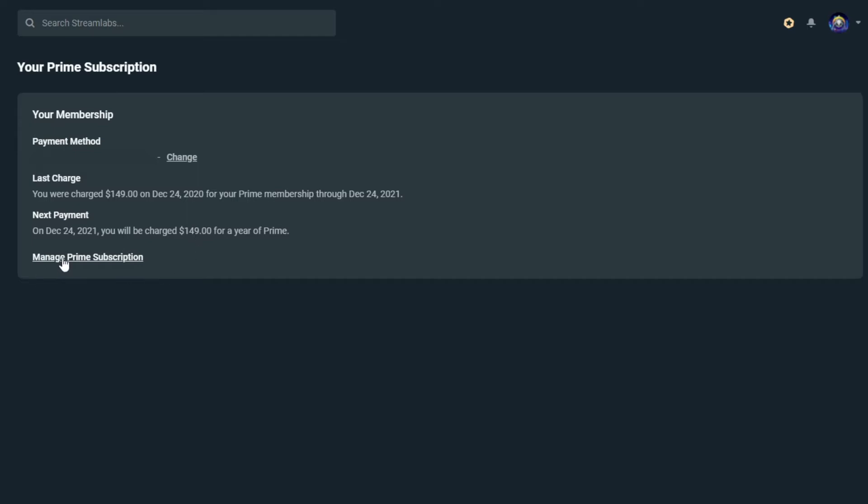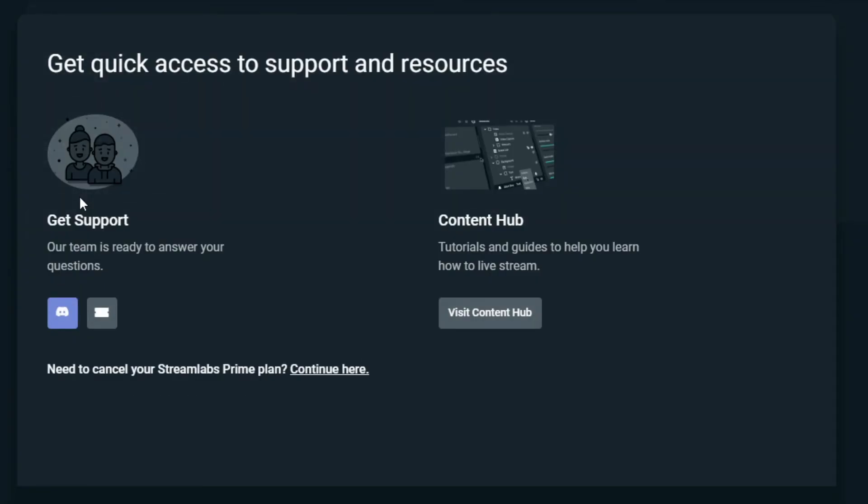So, we're going to click on Manage Prime Subscription here, and then this is where it starts to get kind of tedious going through. Yes, I want to cancel this. Quick Access, Support, and Resources, Get Your Support, Content Hub, all that crap.